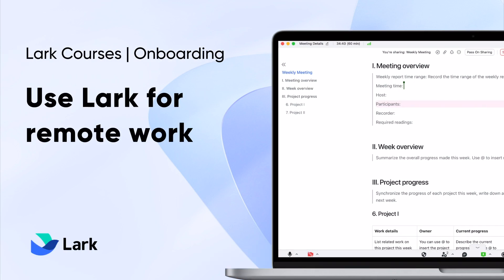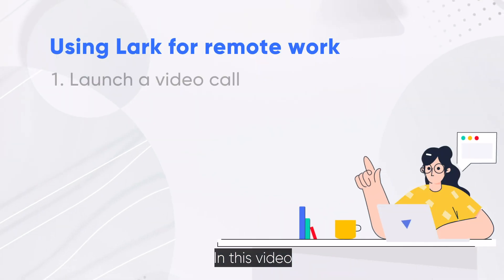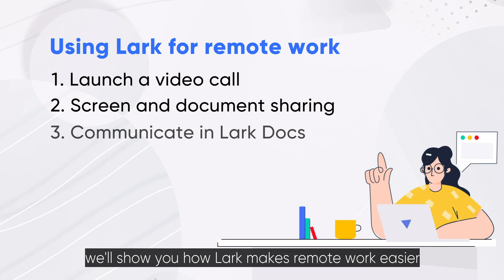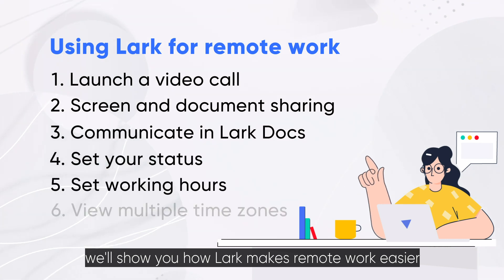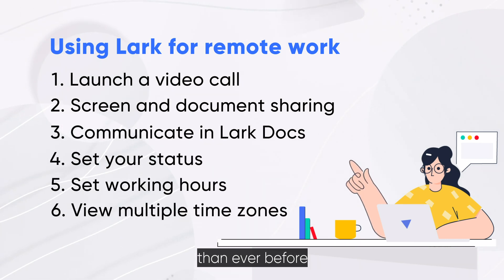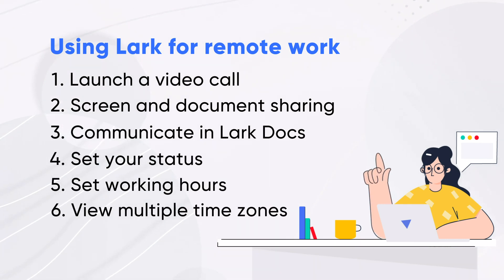Welcome to Lark. In this video, we'll show you how Lark makes remote work easier than ever before.